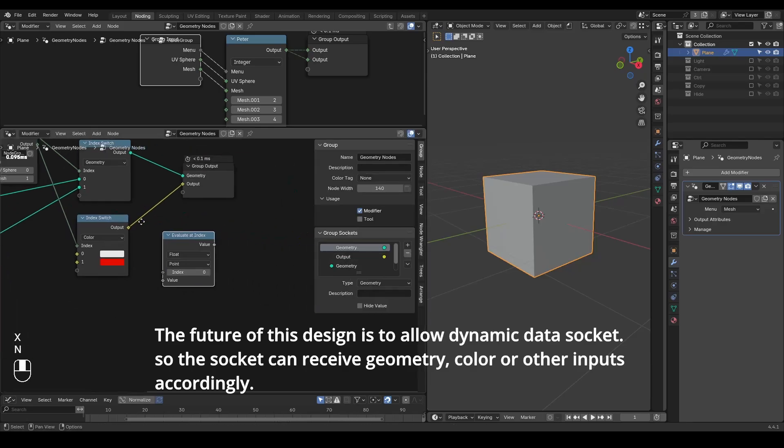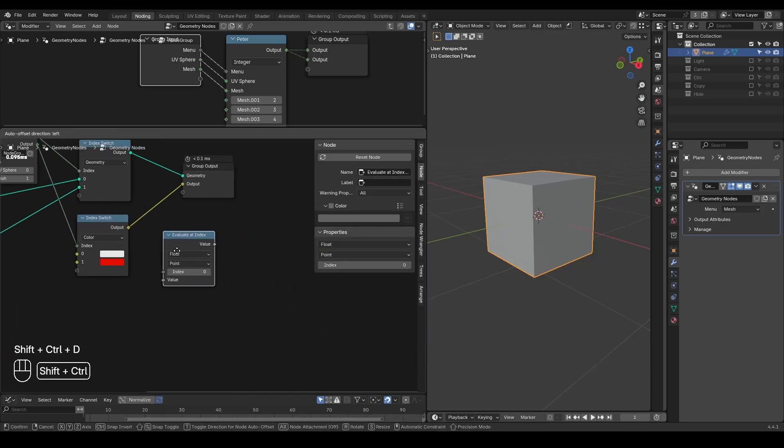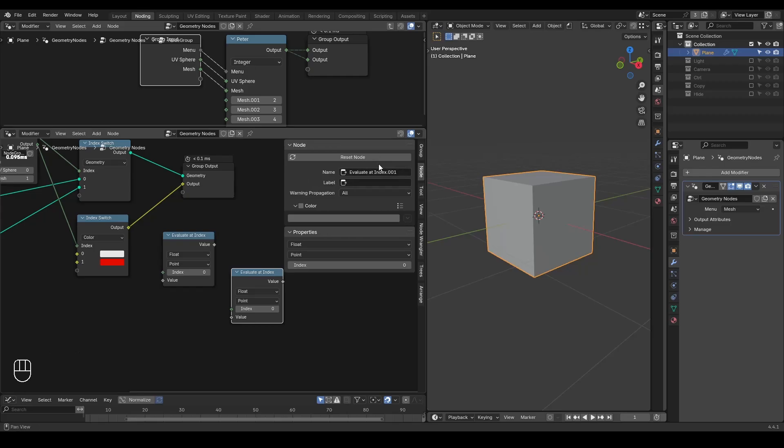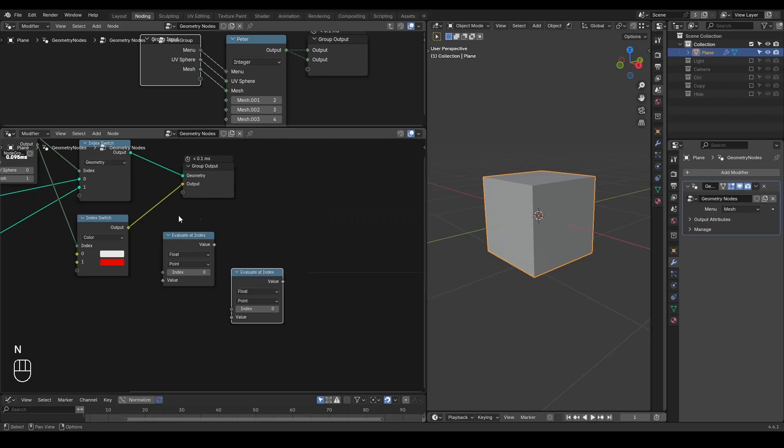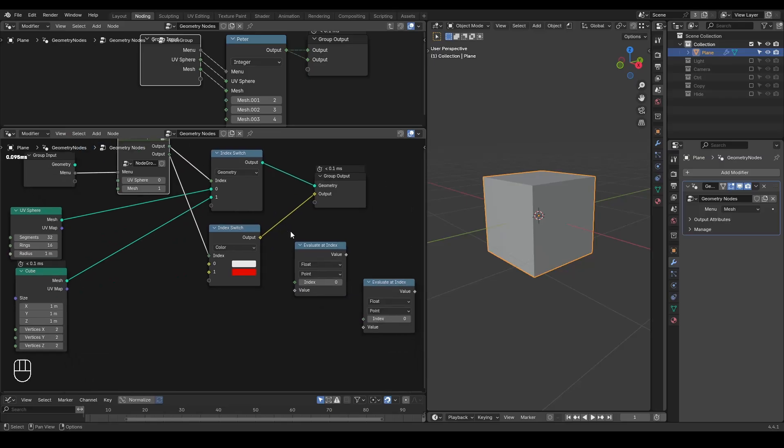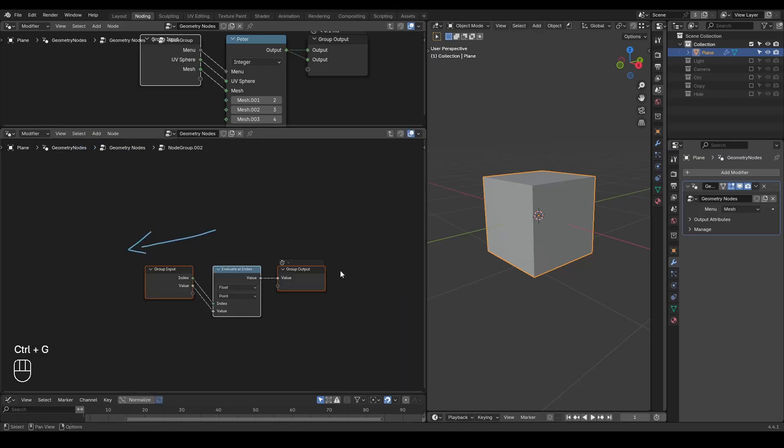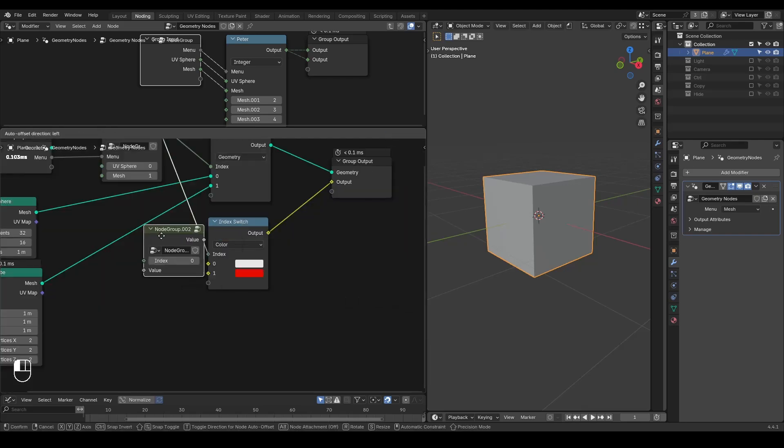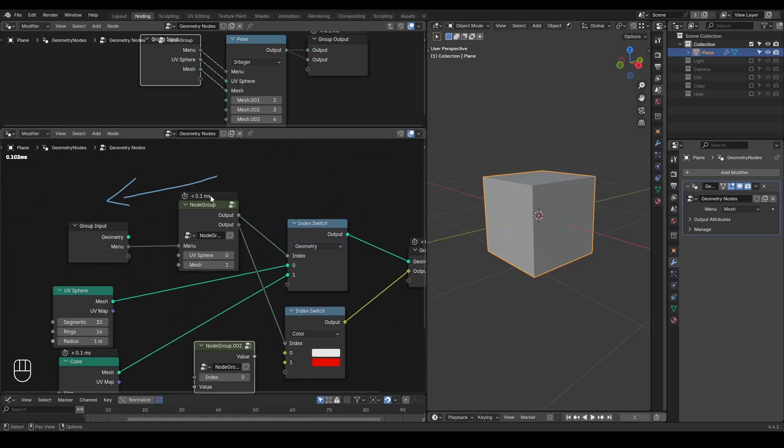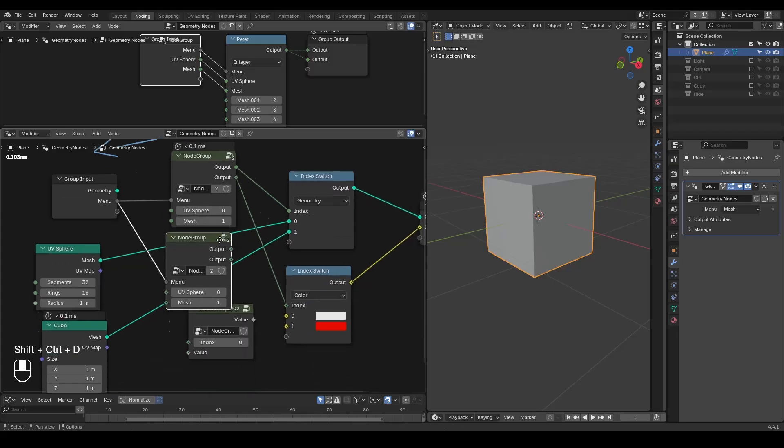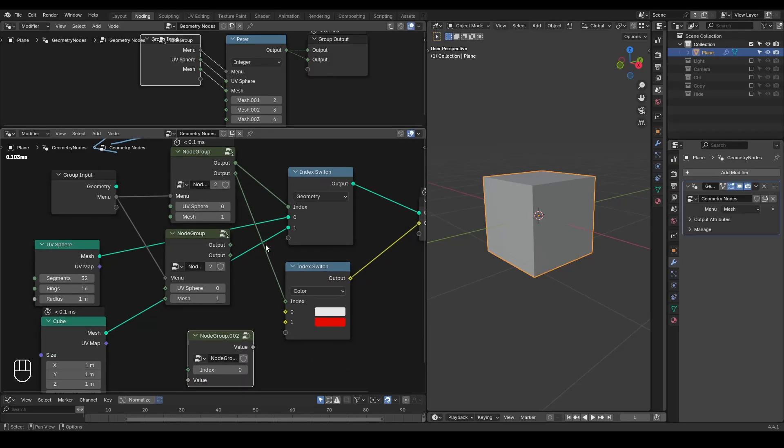So right now, this is evaluate at index. But as soon as you duplicate that, it will be evaluate at index 001, you're going to have this kind of invalid linkage conflicts. So the idea in the future is probably to put this evaluate index into a node group so that you can just duplicate this menu without any kind of problem. This is just an idea.